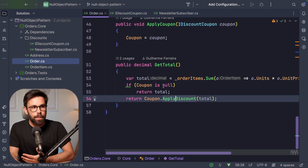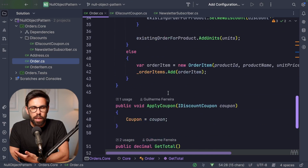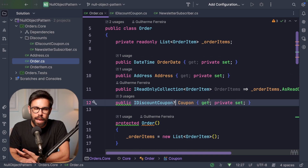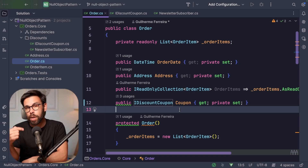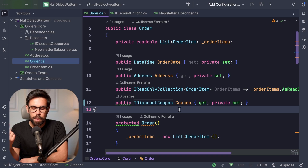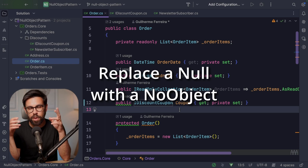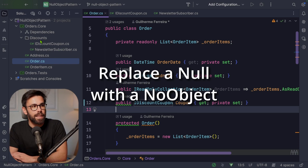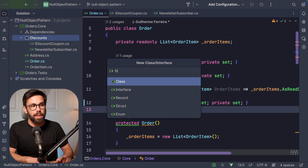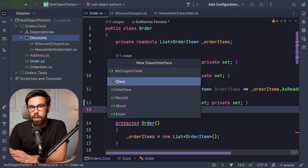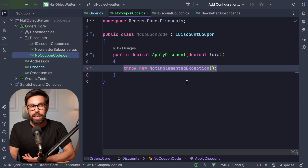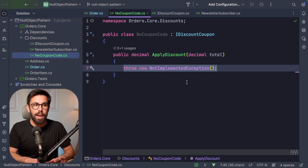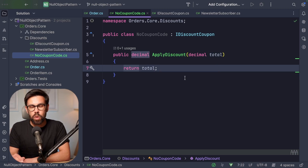What we can do instead is always have a coupon. Start thinking about the scenario where you have a null, and ask: can I have a null version of that object? For example, a no-discount. That means in our discounts folder we could have a new class called NoCouponCode. It means no one assigned a coupon code to this order. It implements the interface, and its implementation is simple: just return the total as received, so no discount at all.